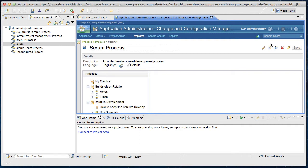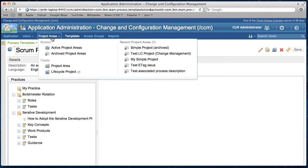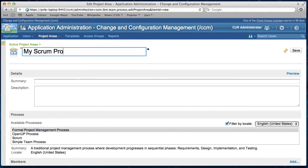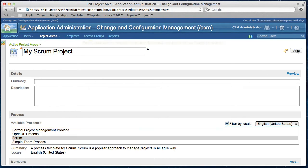If you export this process template, the process description will be part of the export. Now I am going to create a new project area from this scrum process template. Let's go back to the web UI. So I want to create a new project area. I name it my scrum project. And I select scrum as its process template. Save it.